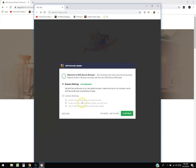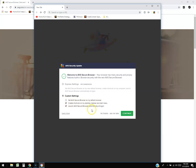This is what it looks like once you install it. It's going to ask you if you want to do express settings or custom settings. Basically, it'll set AVG Secure Browser as your default browser — which I don't want to do. Create shortcuts on desktop — that's fine. Launch AVG automatically when you log on — no.